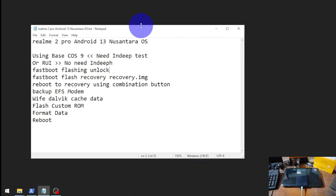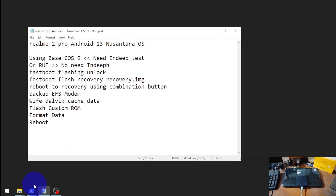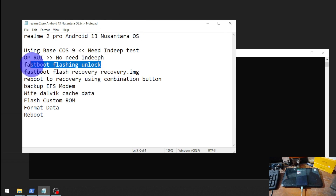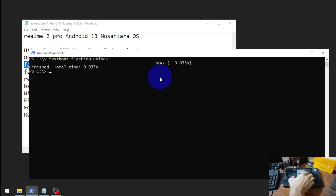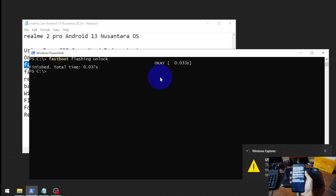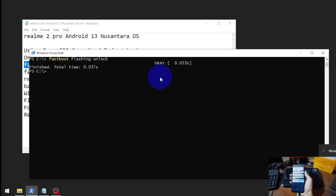I will put all the steps in my blog — check the link in the description box. Open CMD and type the command: fastboot flashing unlock, then hit Enter. You can navigate the menu using volume down and volume up, and confirm using the power button.